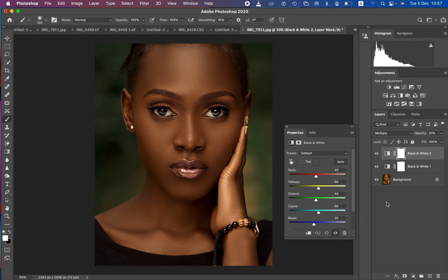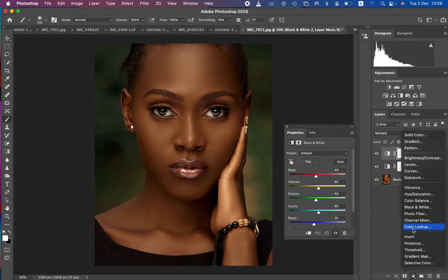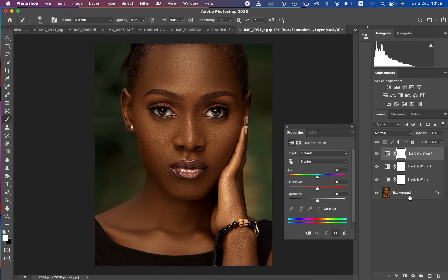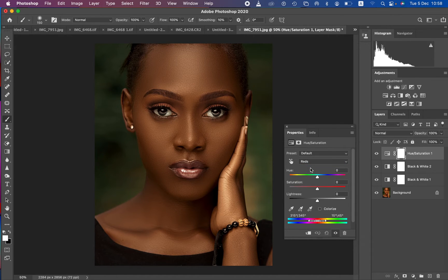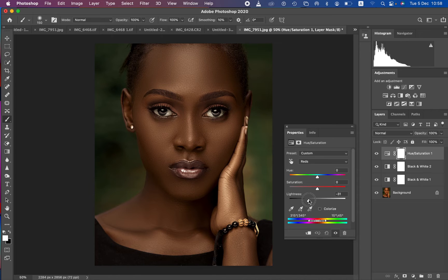After that, create a Hue and Saturation adjustment layer, come to the master and make sure you select Reds. Remember, skin tones are part of the reds in the HSL panel. Select the reds, then come to the Lightness and take it down until you feel like you're getting that melanin skin tone or melanin look.